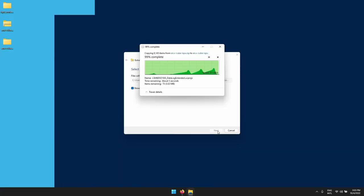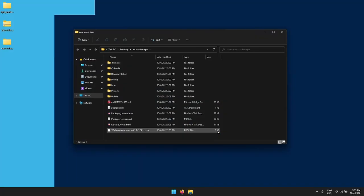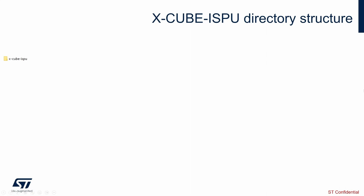The X-Cube ISPU package you just downloaded is built with the following structure which we will explore during this tutorial video, but here you can have a first glimpse of it.